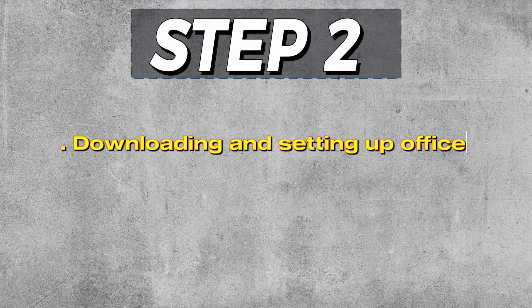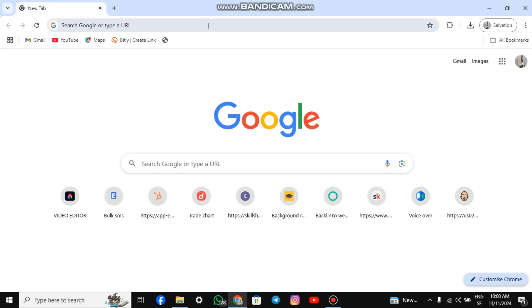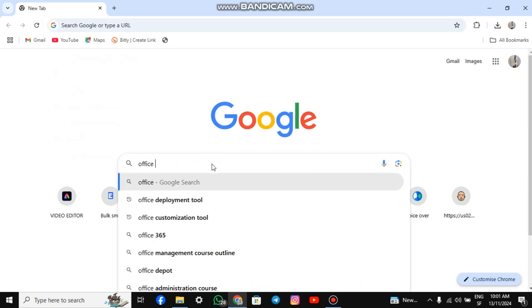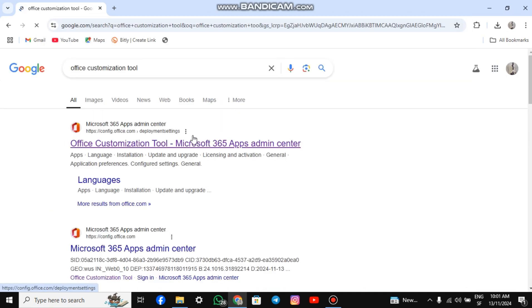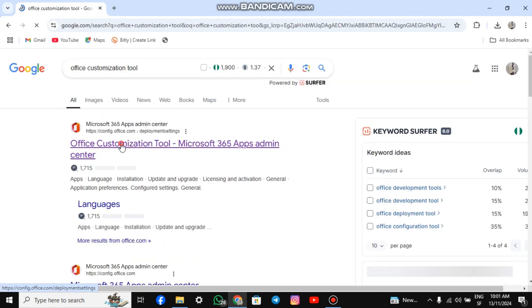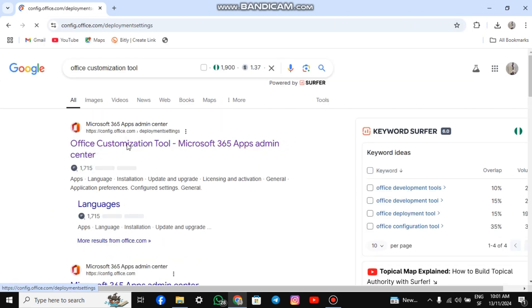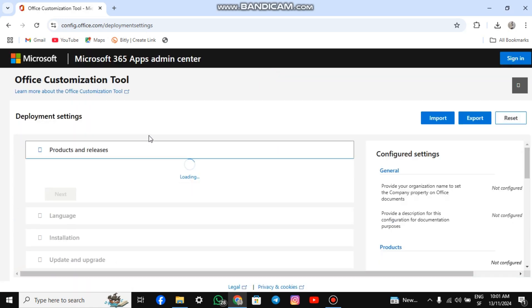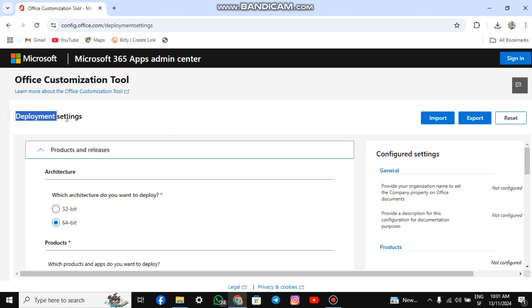Step 2. Setting up and downloading the Office Customization Tool. Open your browser and type Office Customization Tool in the search box. Hit Enter. Click the official site, which should be the first result, and wait for it to load. Now, we are going to customize it for our preferences.